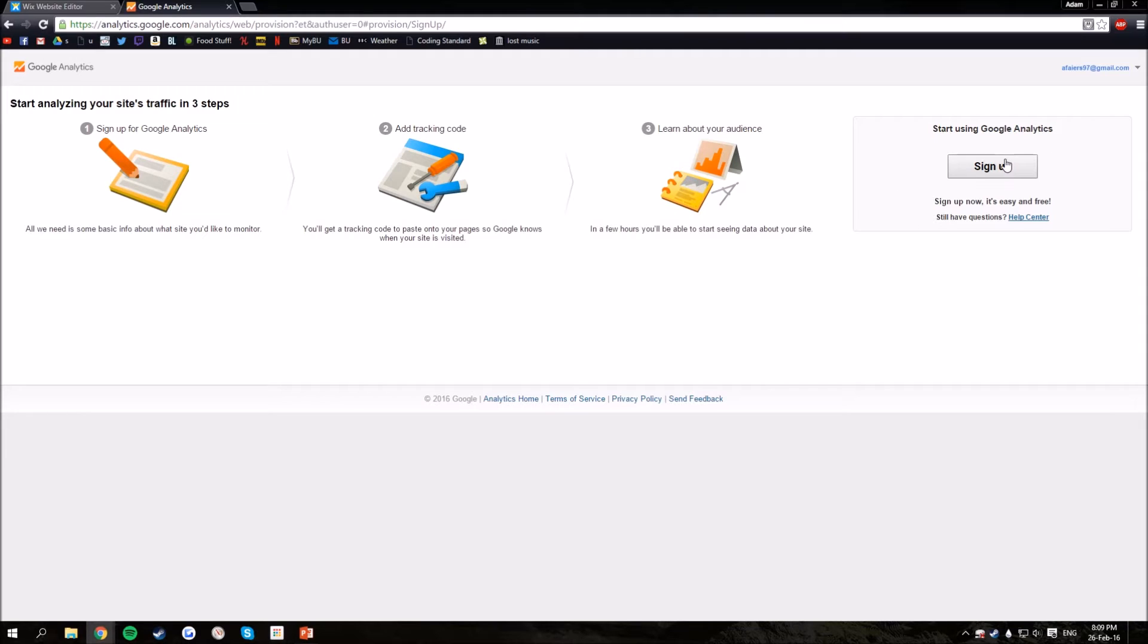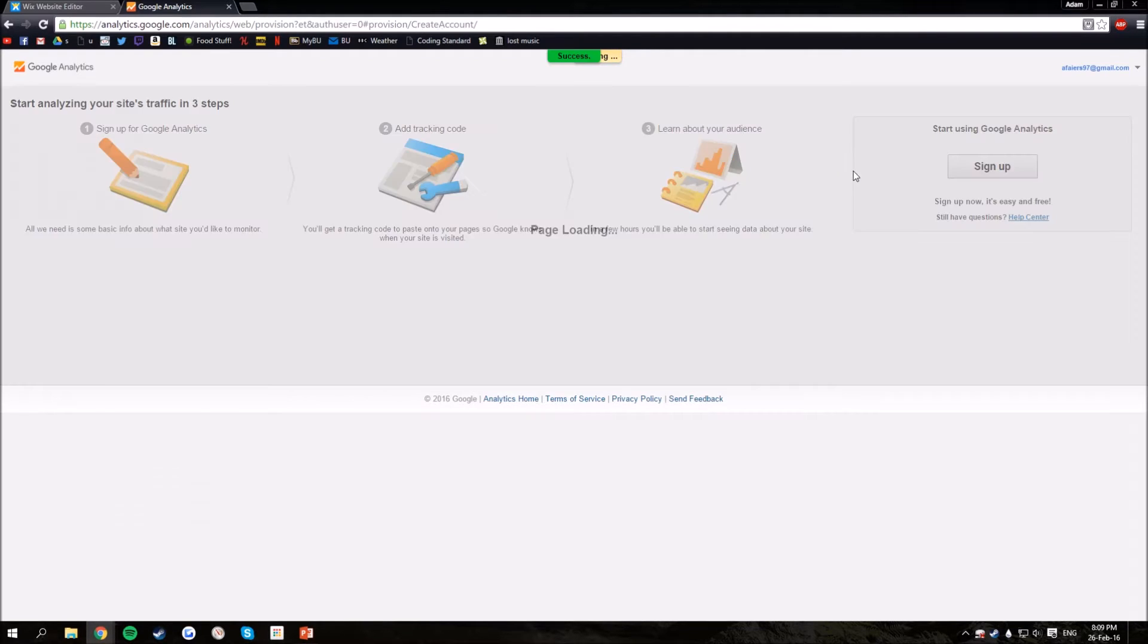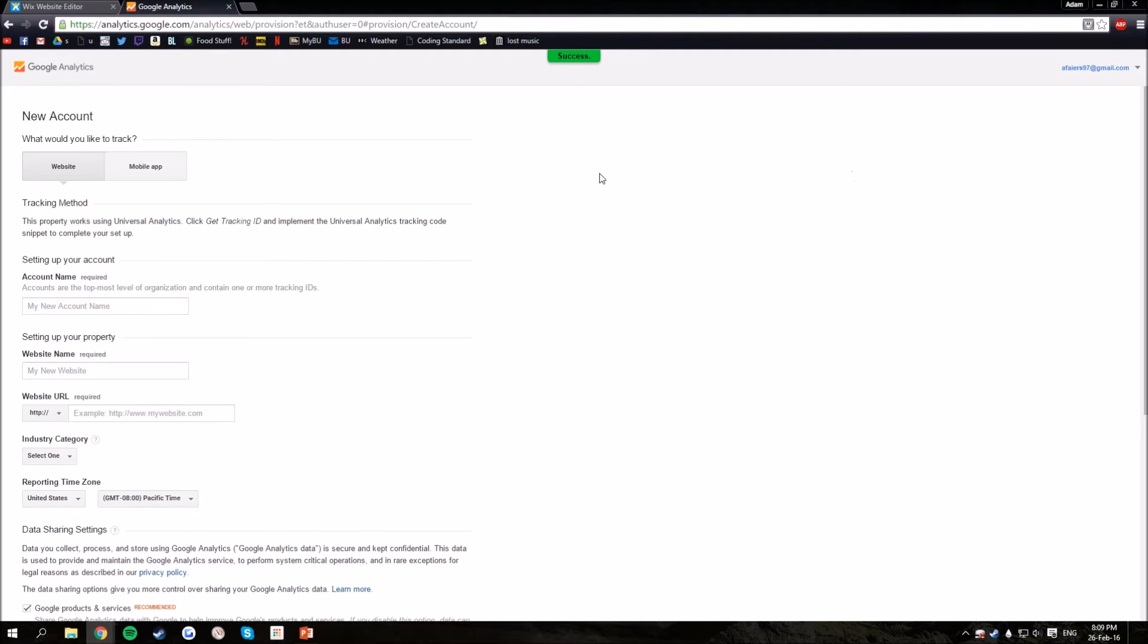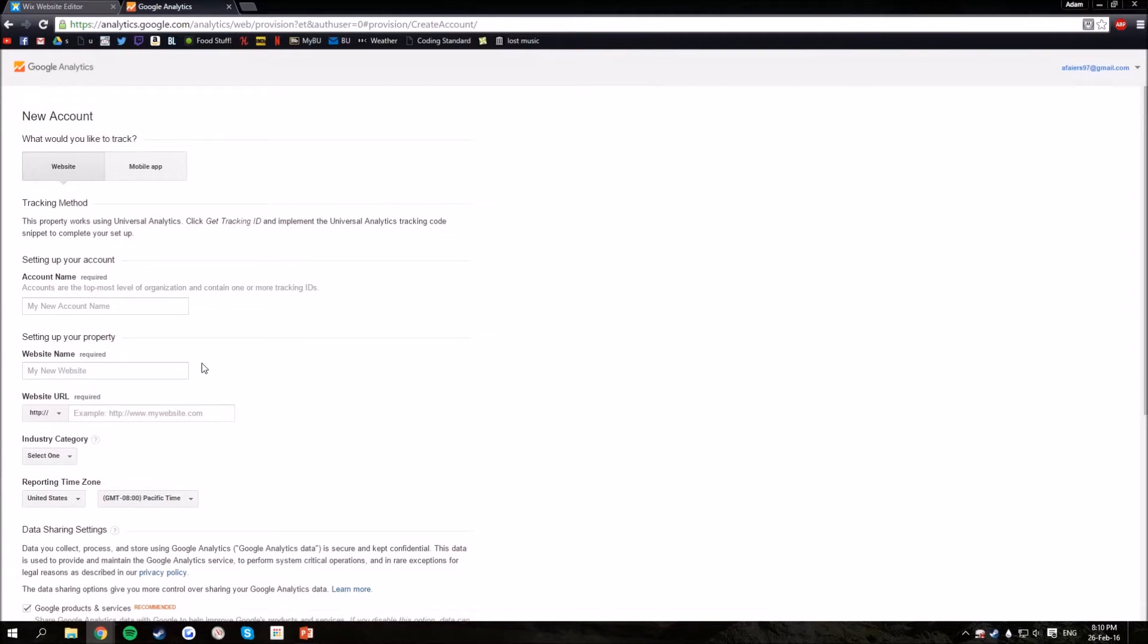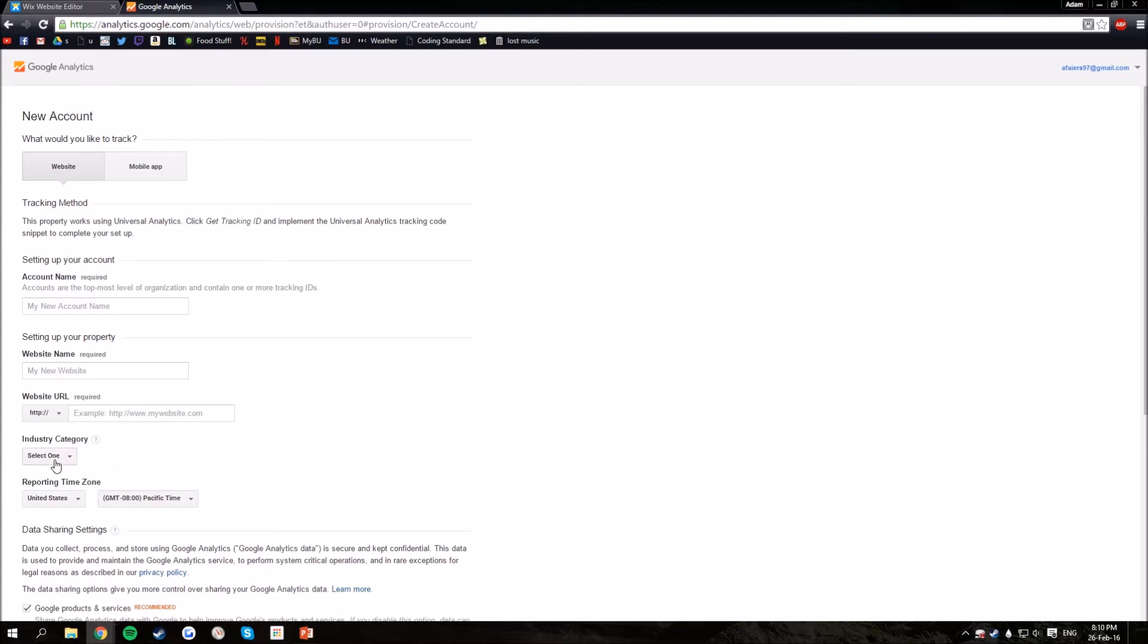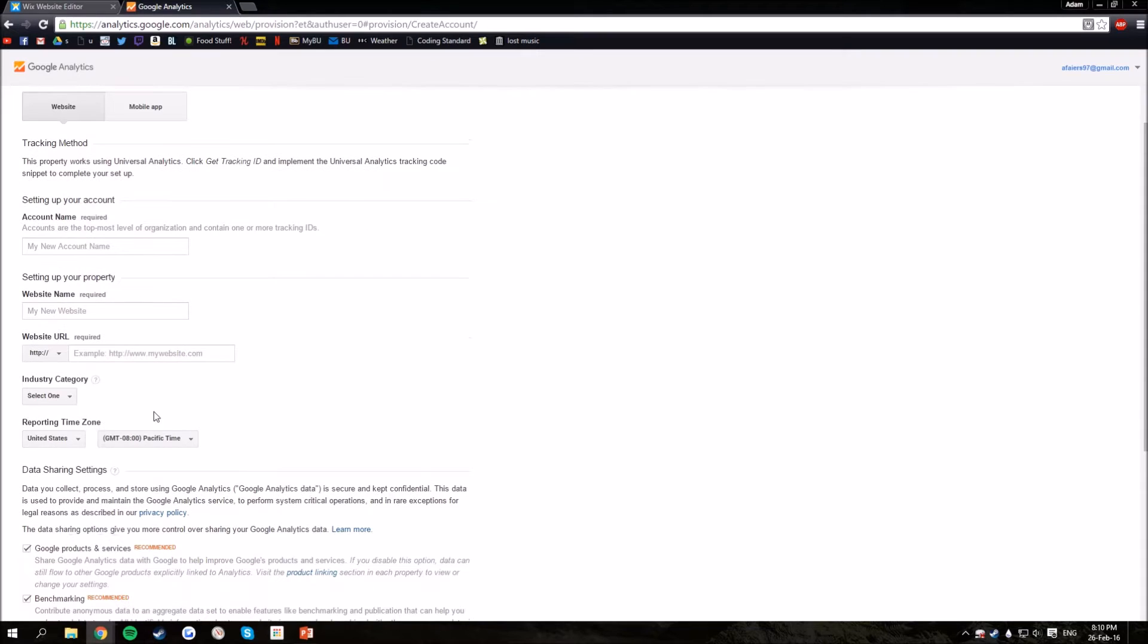Then just click the sign up button. All you need to do is fill in these fields here: input your account name, website name and website URL, industry category and time zone.